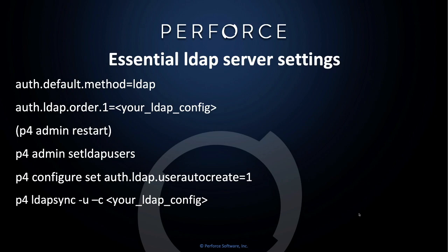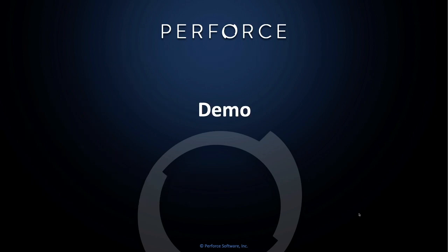If you plan to update your Perforce server user accounts from the users that are stored on your LDAP server, you must set auth.ldap.user.autocreate to 1. And at this point, you could run P4 LDAP sync -u -c with your LDAP configuration, which will pull over all LDAP users in your Perforce group on your ADS or LDAP server. Let me show you a live demo of how this works.